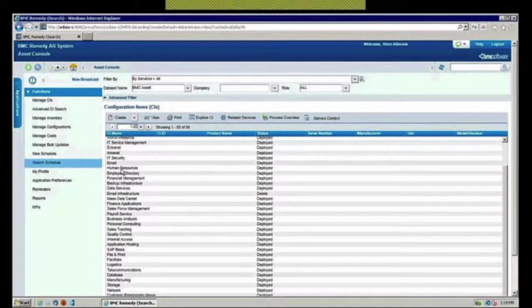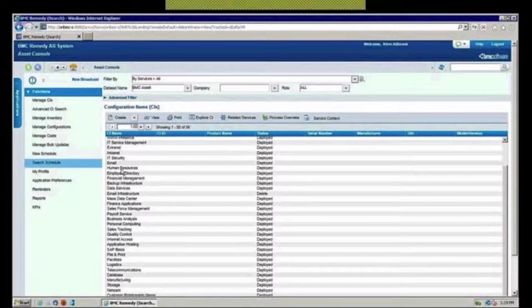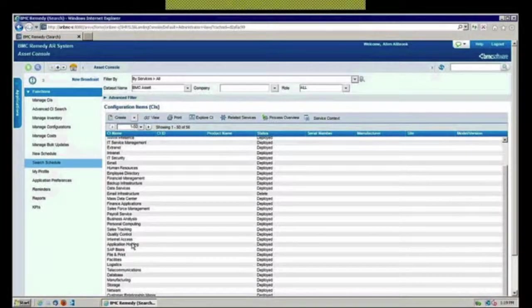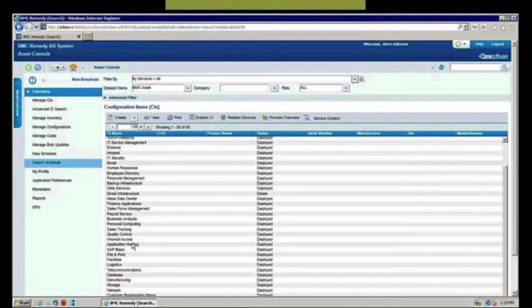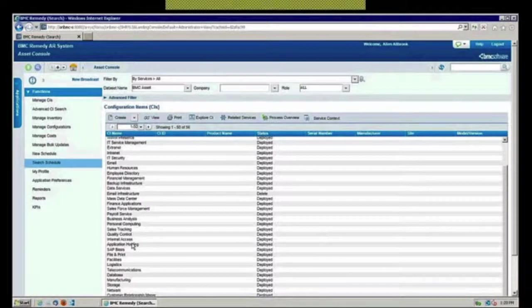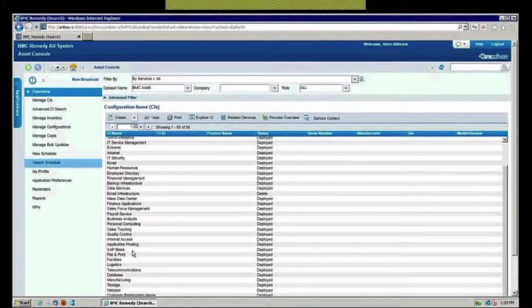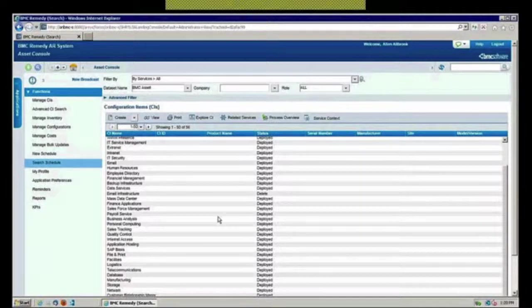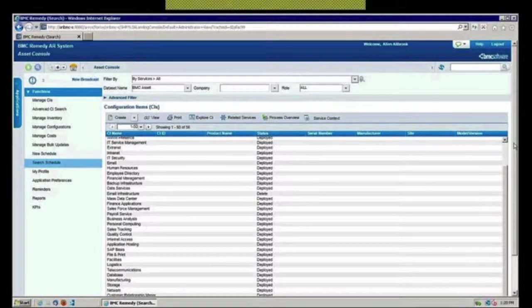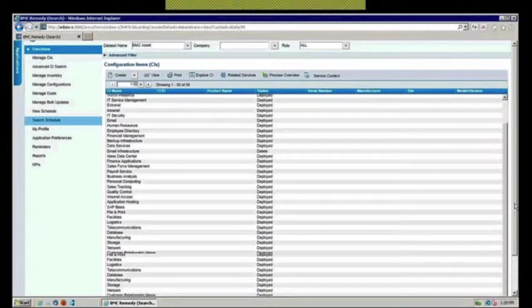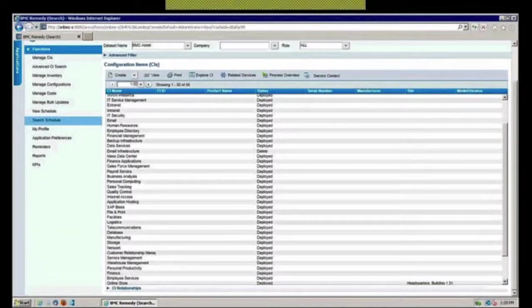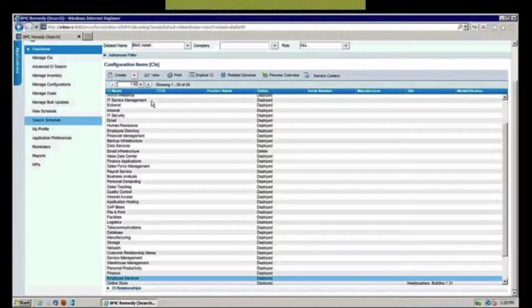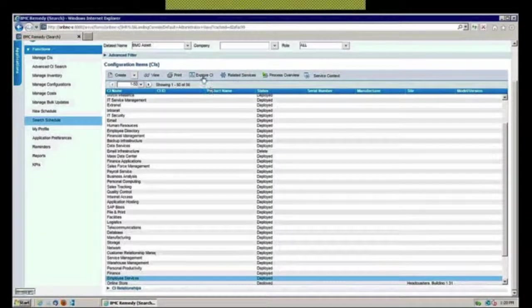I could go into any one of my services that I have over here. Let me scroll down here and get the one I need. If I go into my employee services we talked about that, and I say here I want to explore that CI.